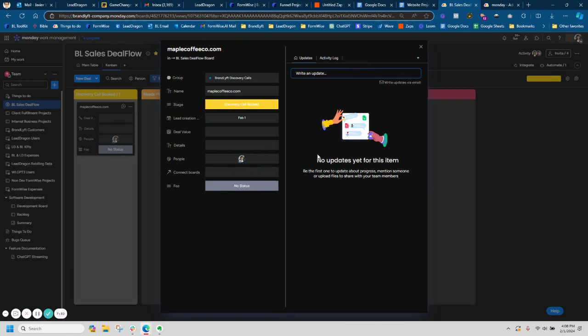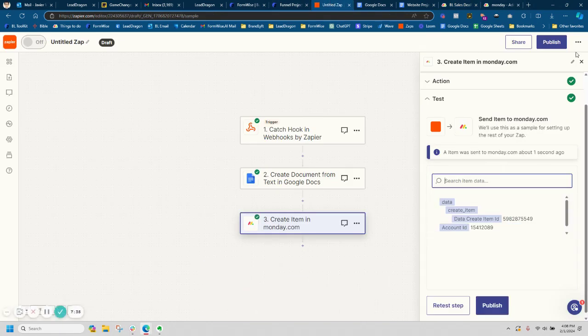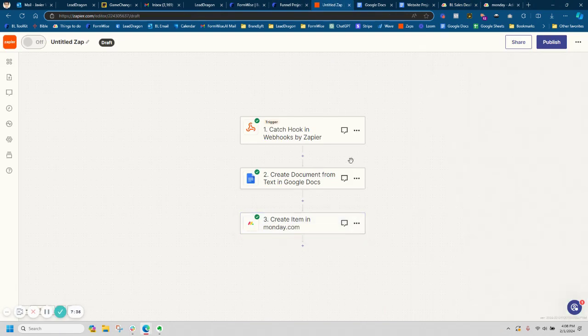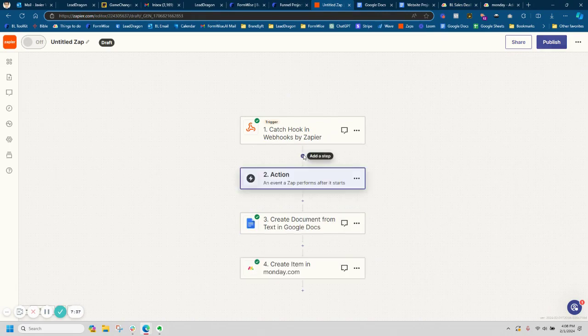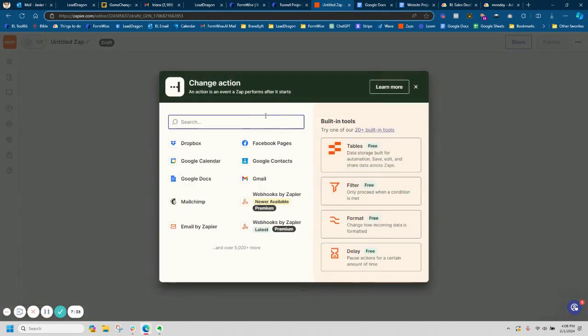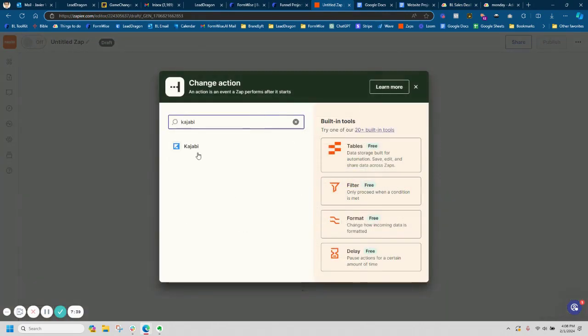If you jump back over into Zapier, let's see if I can do another example here. If you wanted to send it to like Kajabi first, we're also able to do that.